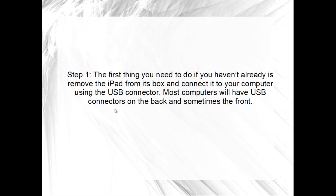Step 1: The first thing you need to do if you haven't already is remove the iPad from its box and connect it to your computer using the USB connector. Most computers will have USB connectors on the back and sometimes the front.